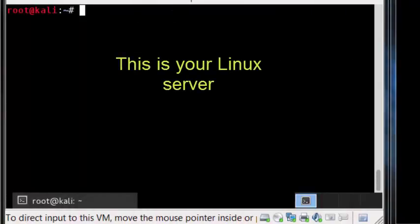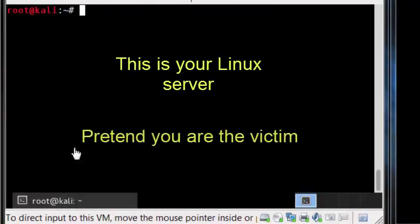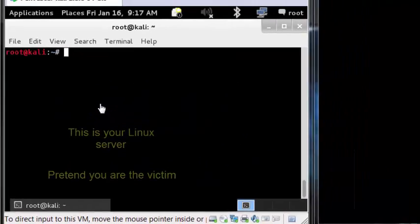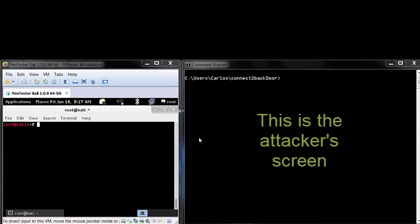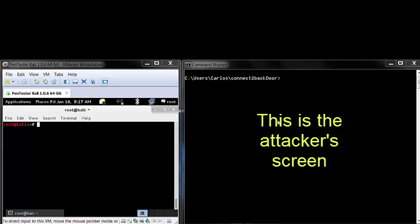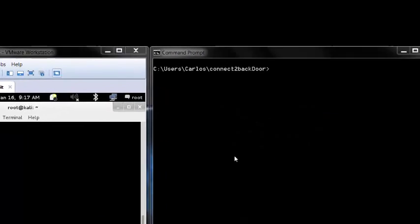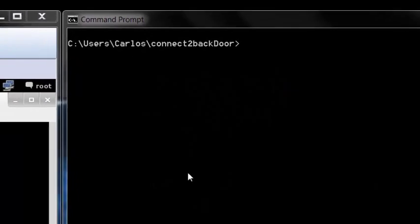For the sake of this demo, this is the victim's screen. And next to it is the attacker's screen. This is what the attacker sees and controls.